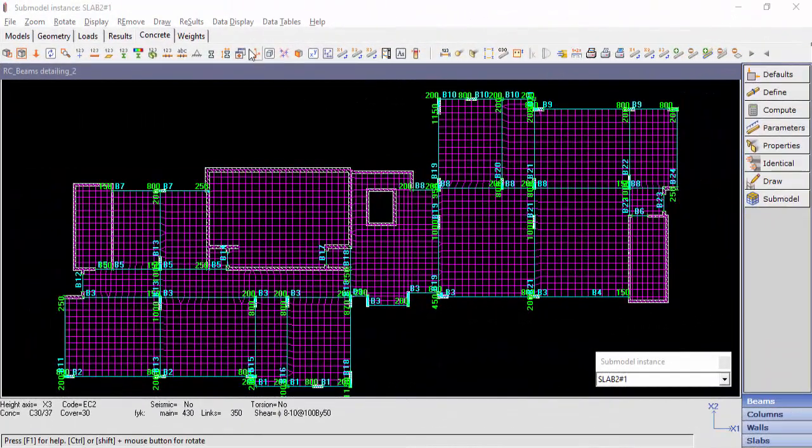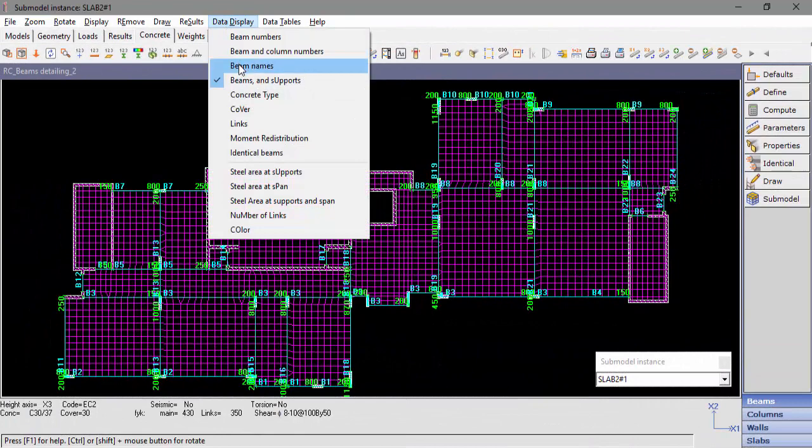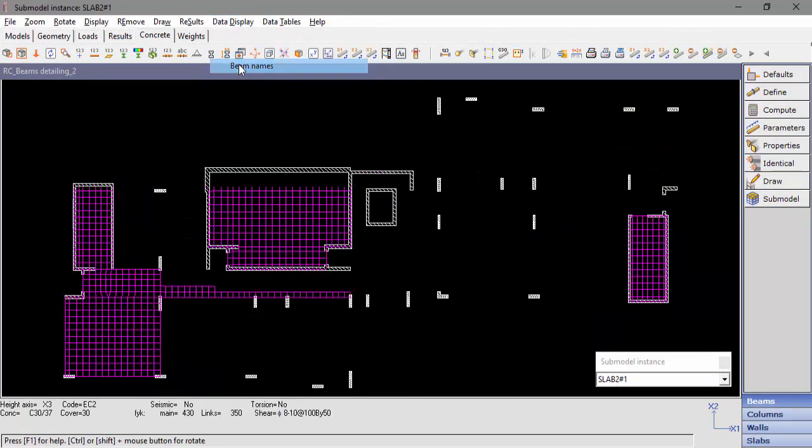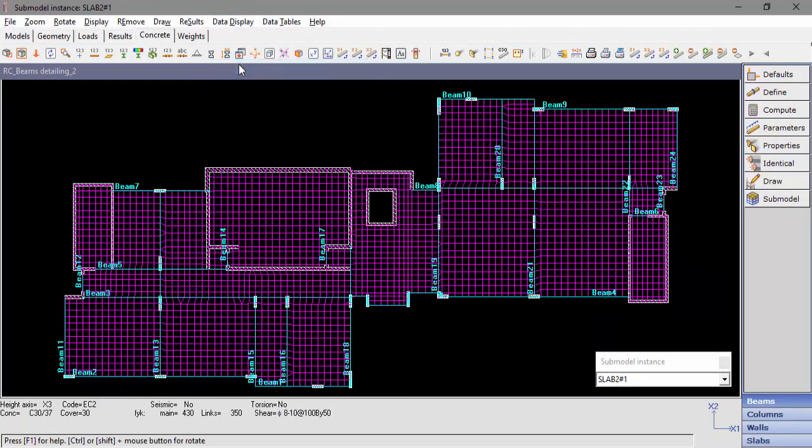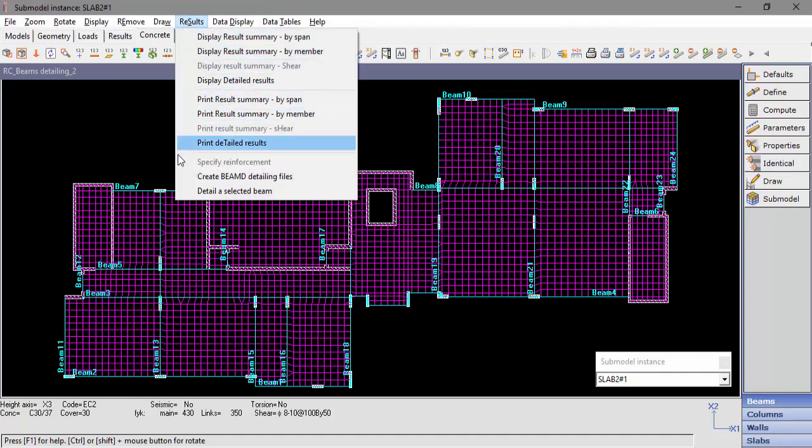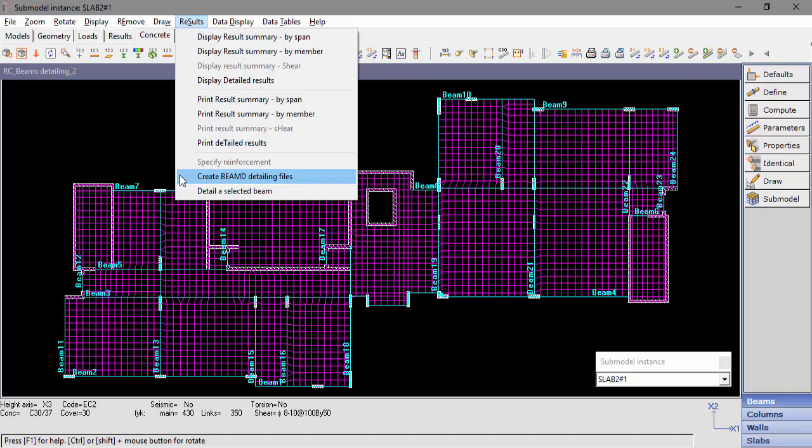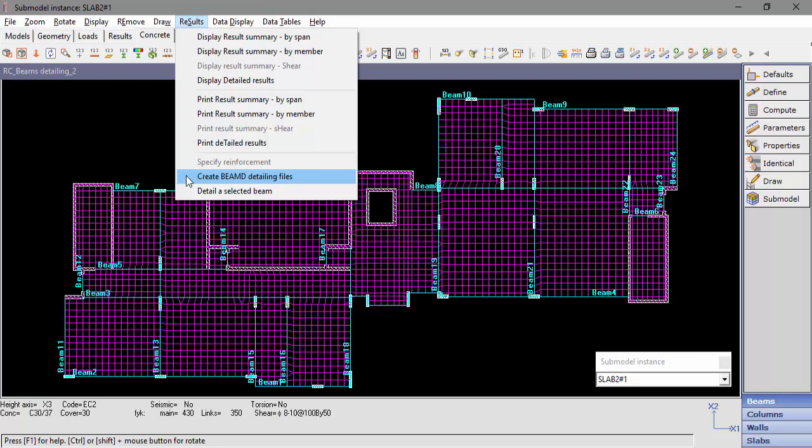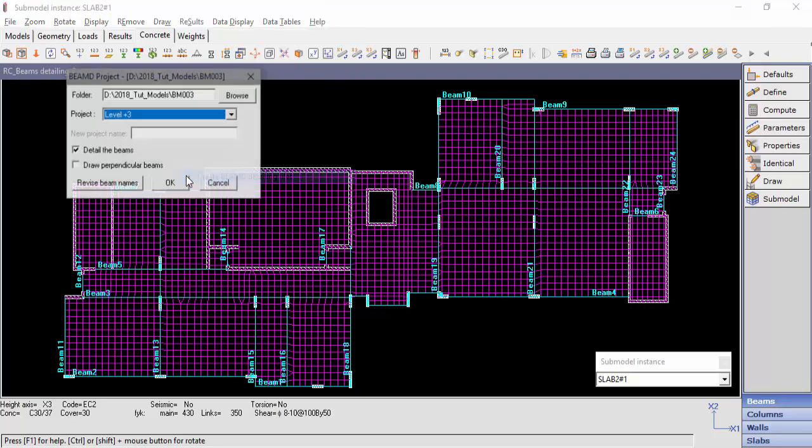After reviewing the results, we can now transfer the computed beams to BMD software for detailing. Go to results, and two options are available. As a default, STRAP will create a folder named BM,